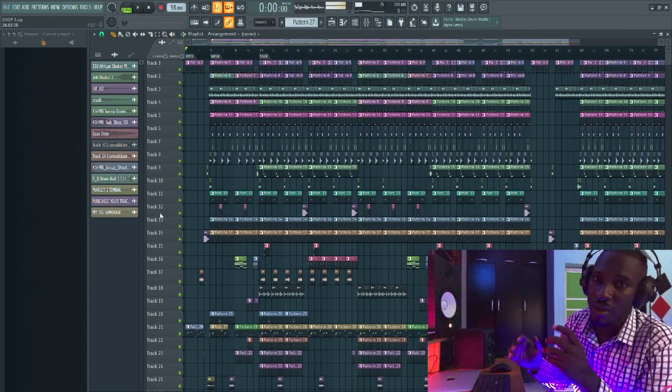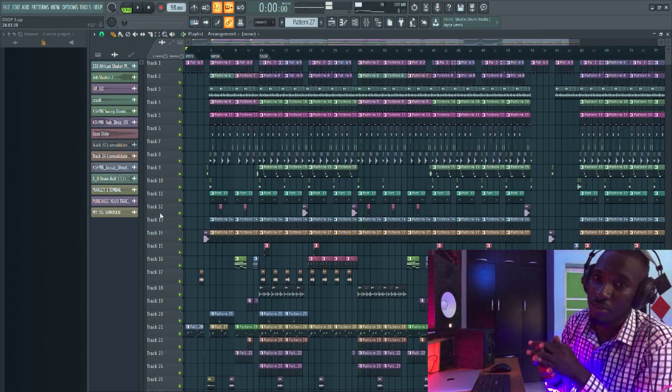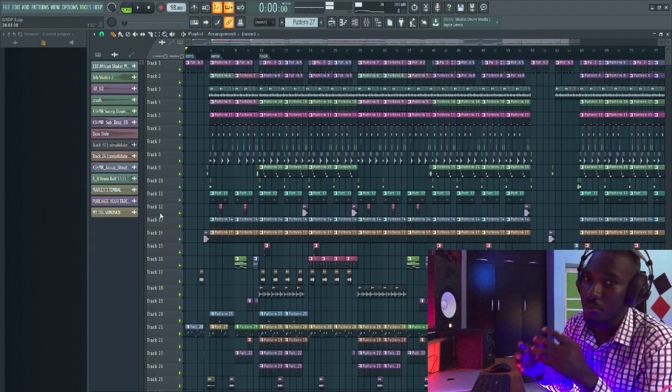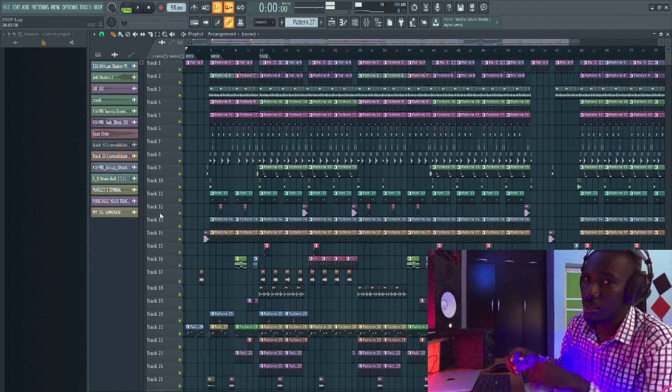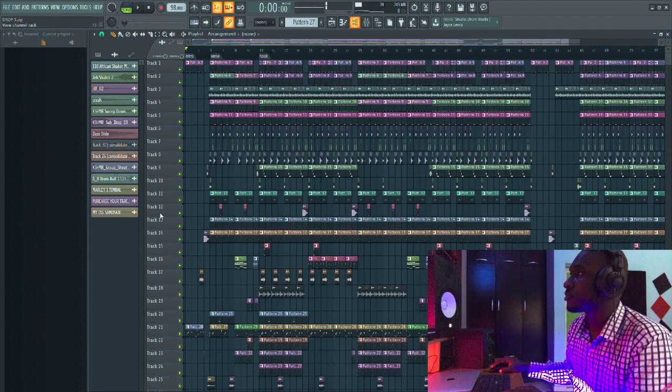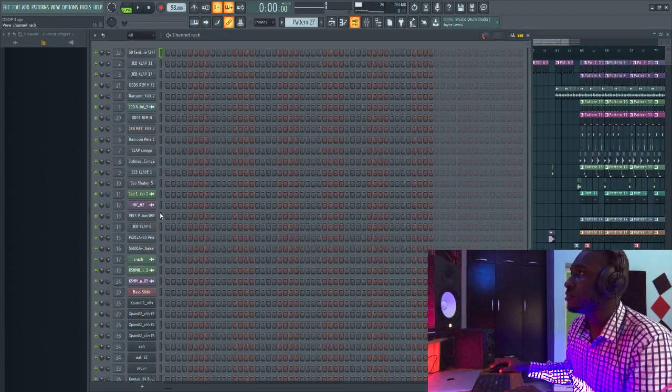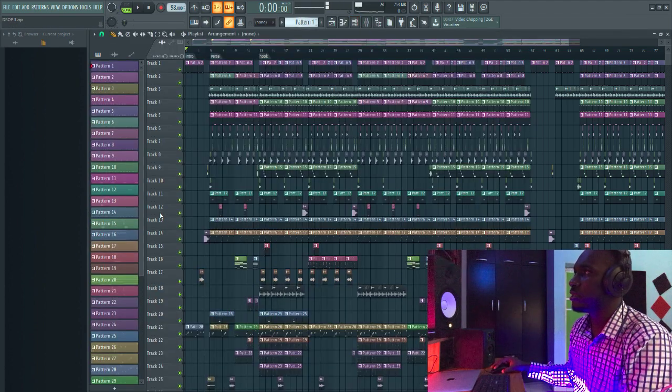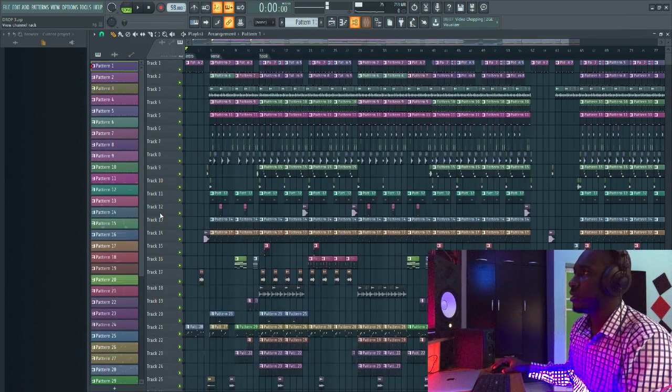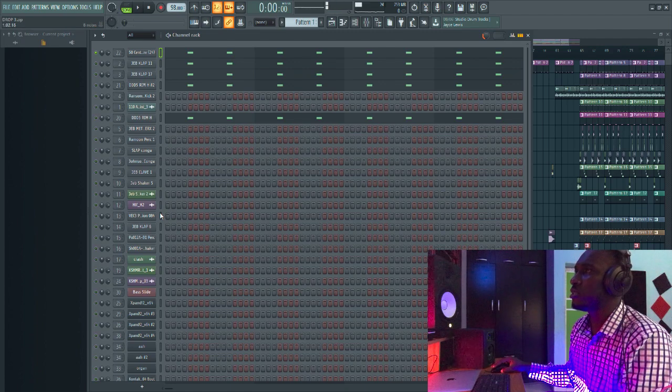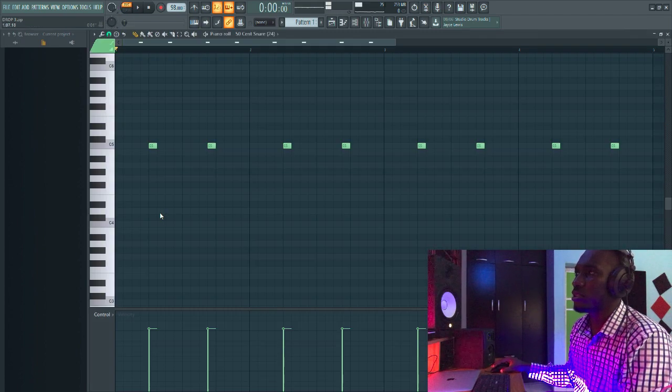Yeah, so I'm just gonna be breaking down this beat for you guys so that you can see how I made the beat, so let's do this. So I'm gonna take you to the first pattern where I have the drums. So I'm gonna be starting with the clap and this is what it sounds like.